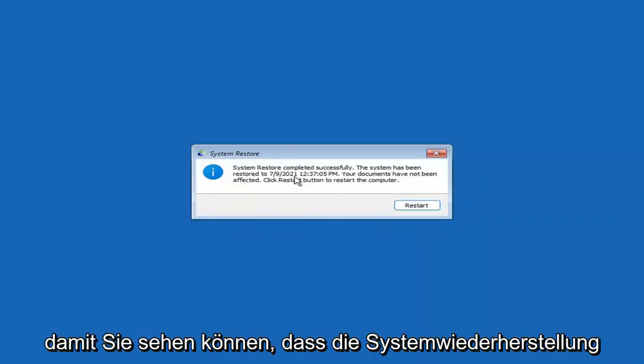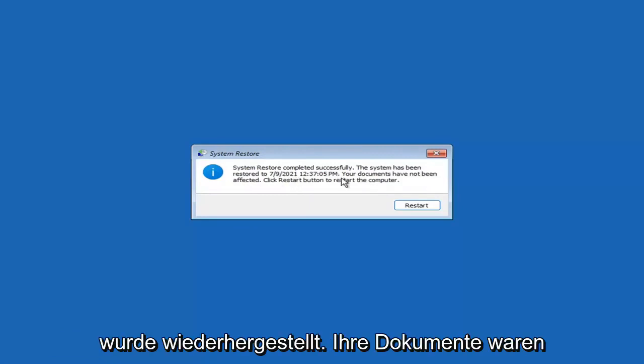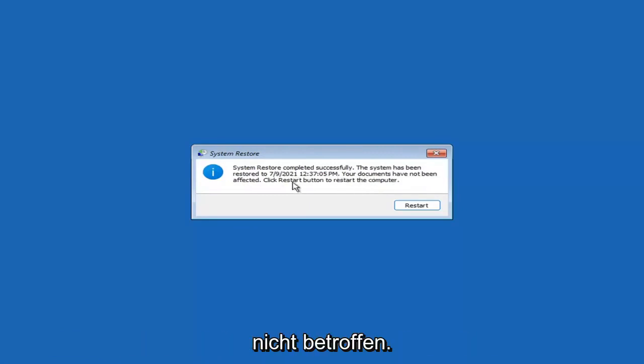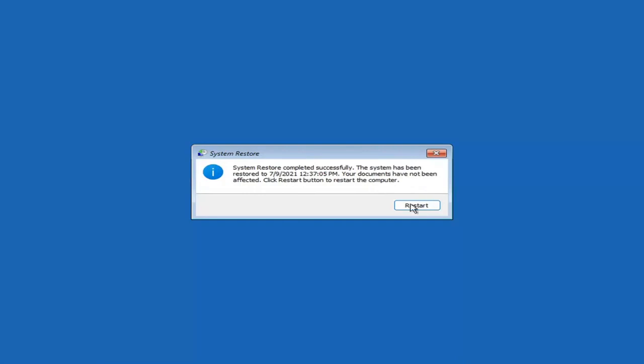You can see System Restore completed successfully. The system has been restored and your documents have not been affected. Click the Restart button to restart your computer and go ahead and select Restart.